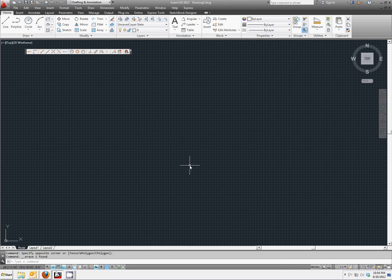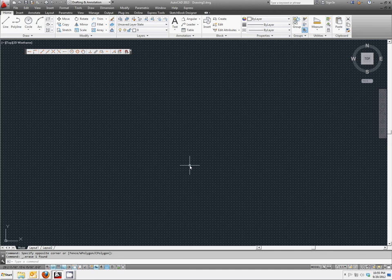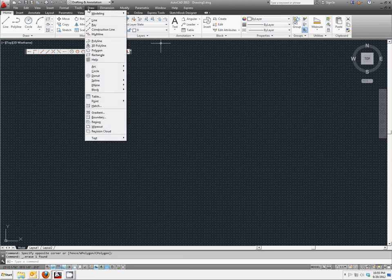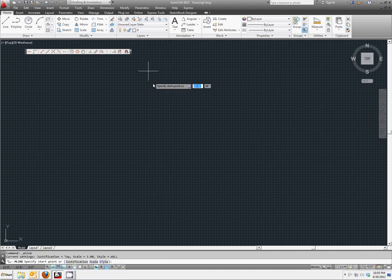Now that we have our multi-line set up, we're going to go ahead and start to draw the outside of our structure with them. So to do that, we're going to click on Draw, Multi-Line.